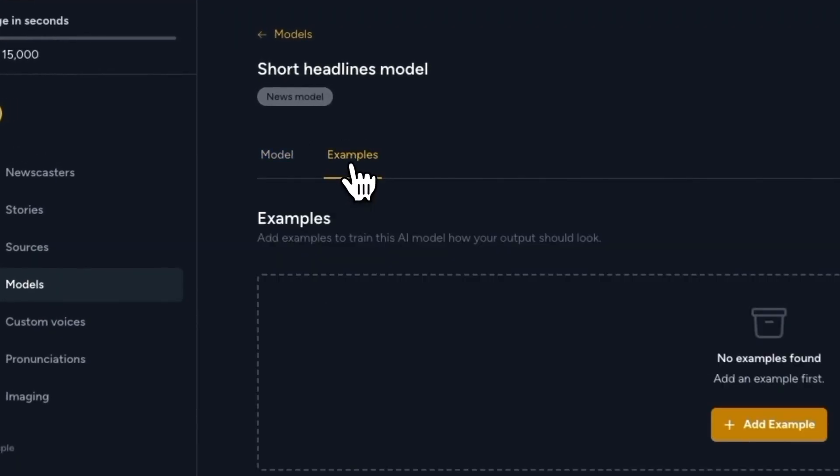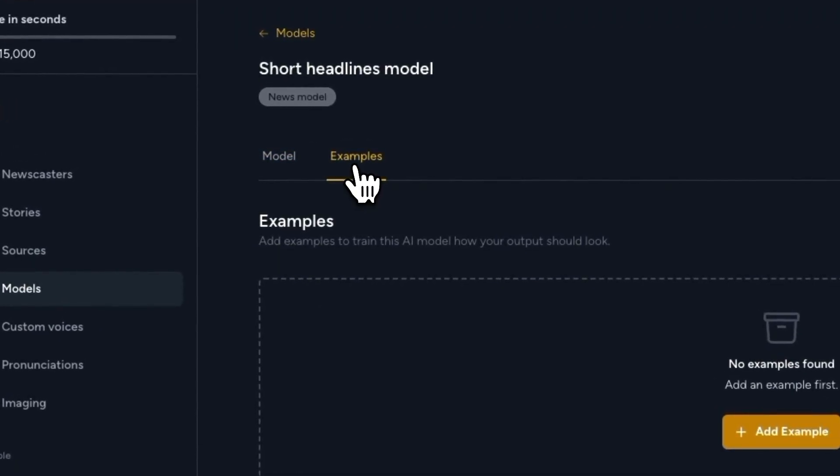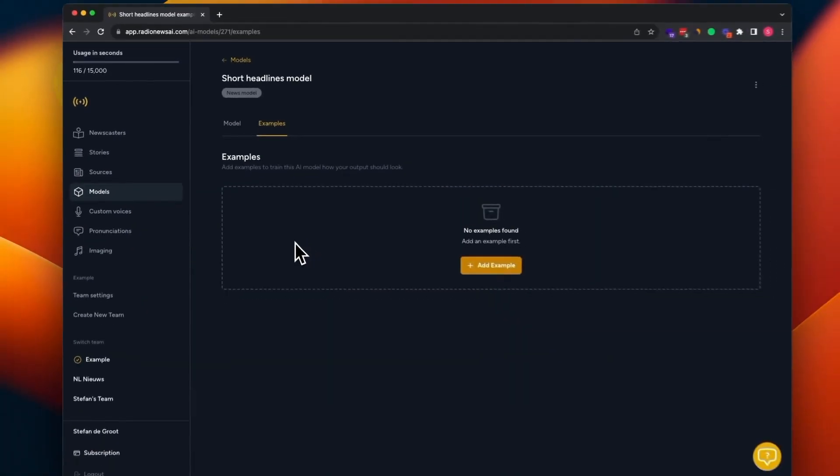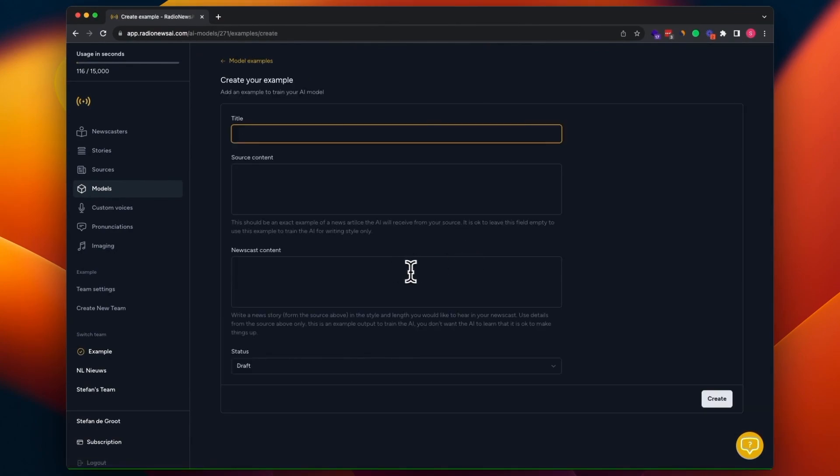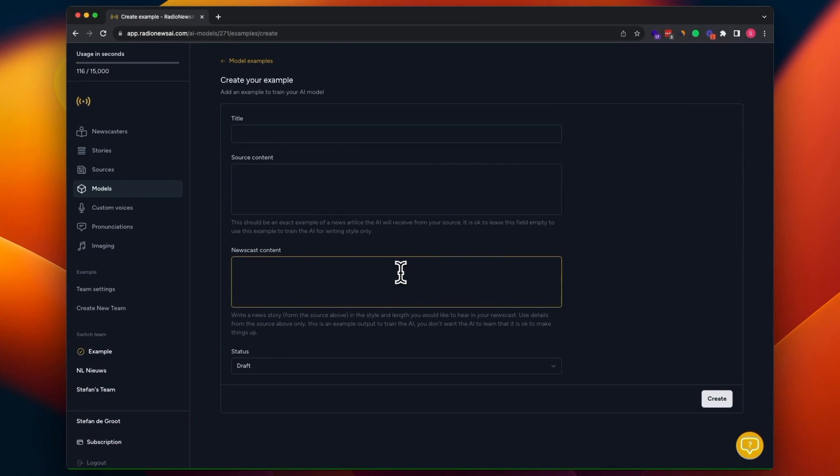You can add them here at the examples tab. And it's good to know that each example that you can create here by clicking add example needs to contain one new story. So it can be a little bit confusing. Some people are going to add a whole newscast here. That's not how it's meant to be. You need to add one new story to each example.